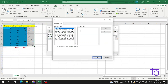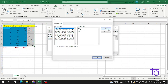I want this specific order: High at the top, then Medium, and then Low. So I will write the order in the custom list — Low, Medium, and High. Now if I click Add, it will automatically add it to your custom list.